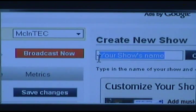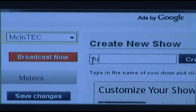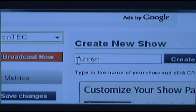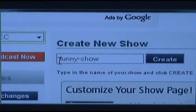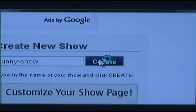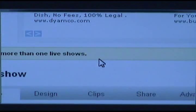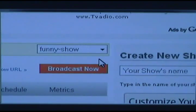Right here it's going to say Create New Show. Let's name it Funny Show. Click Create, and then it's going to bring you to that right here. There it is.